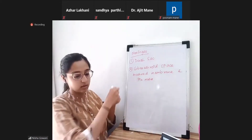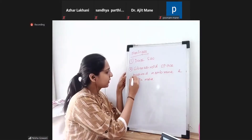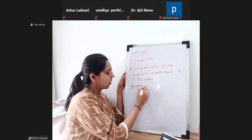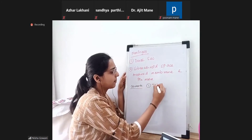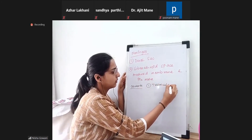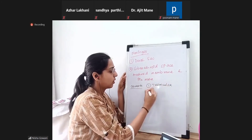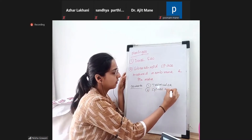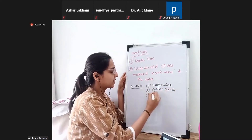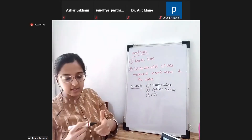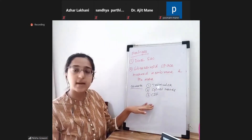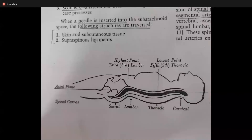What are the contents of the subarachnoid space? You have trabeculae, obviously you have the spinal nerves, and you have the CSF. This image has been taken from Colin's textbook.